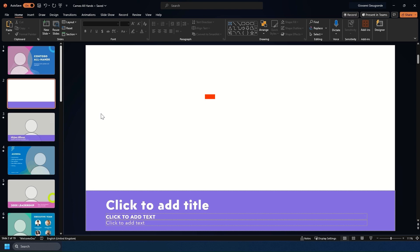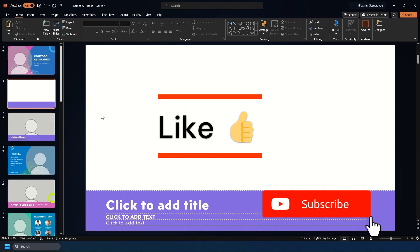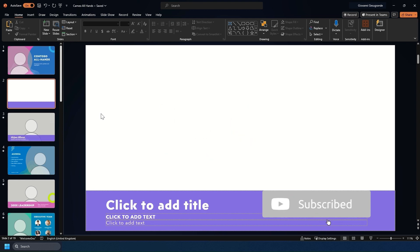Now, I'm going to be showing you how to use Cameo, how you can add it into your PowerPoint slides and what it basically is. Cameo is a way of adding yourself via your camera into the presentation.